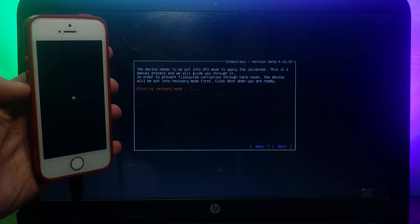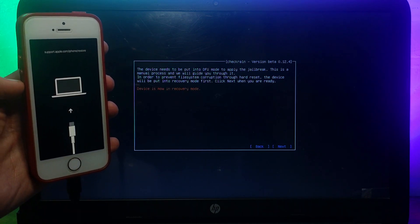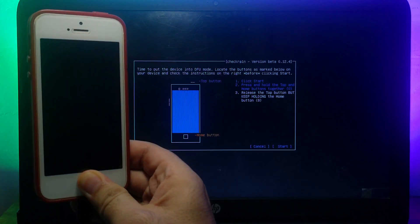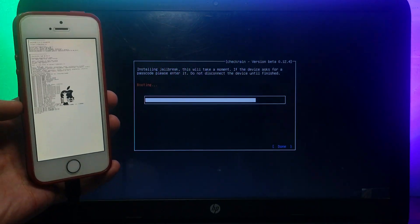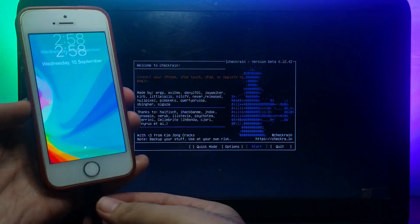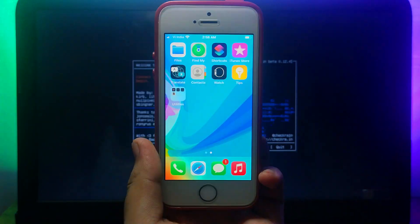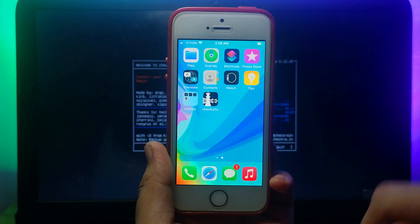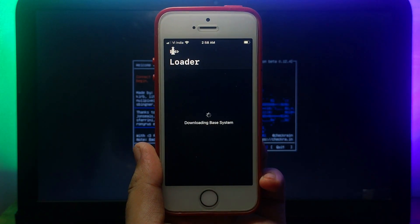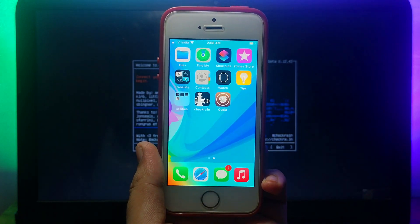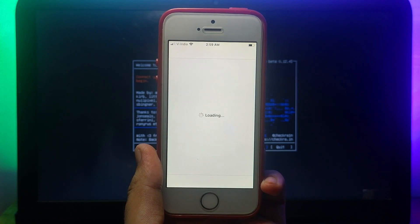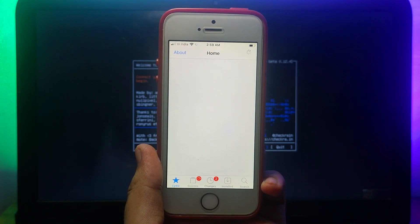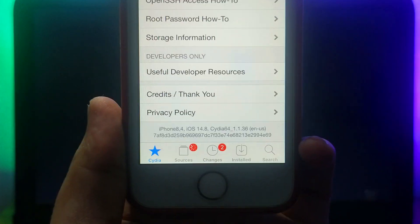Now you need to put your device into DFU mode, so for that just follow the instructions on the screen. After that, jailbreak will be completed. Now you can disconnect your device and open it and wait for the Checkra1n Loader to appear on your home screen. After that, you can open it and easily install Cydia. Now we have successfully jailbroken our latest iOS 14.8, and you can see Checkra1n is working perfectly and Cydia is also installed.